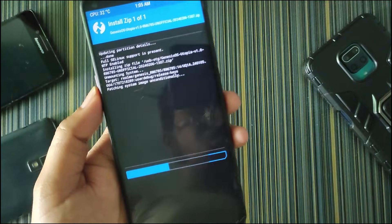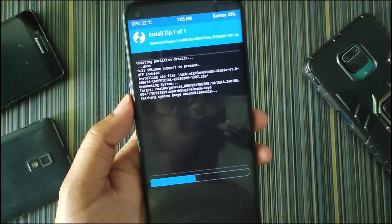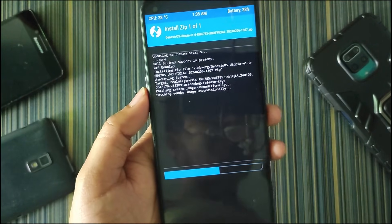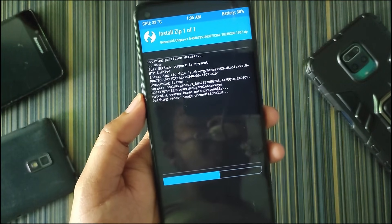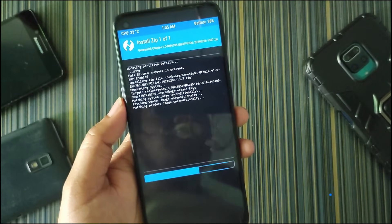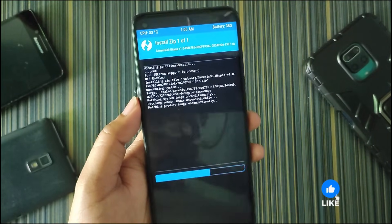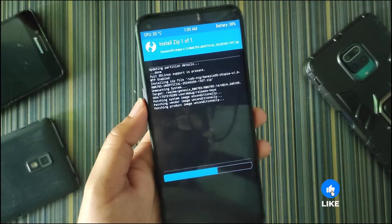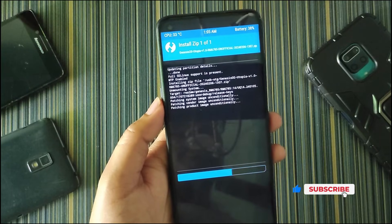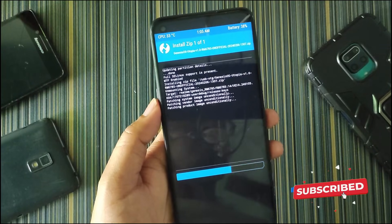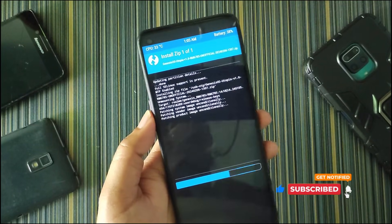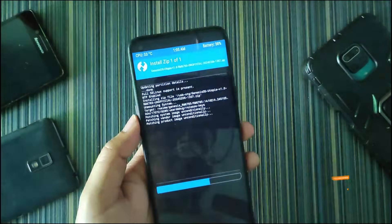After editing the updater-script, you can see the error is gone. This is how you can fix Error 1 while flashing a new custom ROM on your device, and this method is applicable for any Android device you are using. If you found this video helpful, make sure to give it a like, and if you are new to my channel make sure to subscribe. I'll see you in the next video, bye!